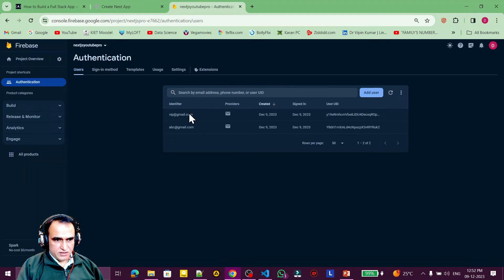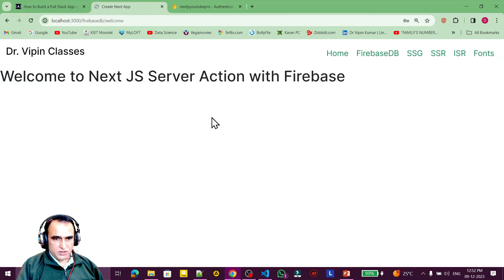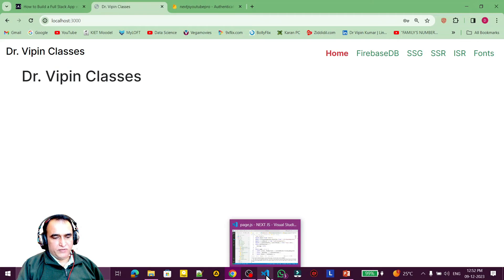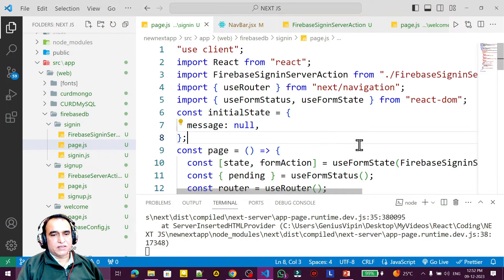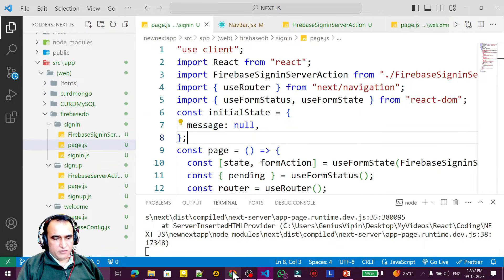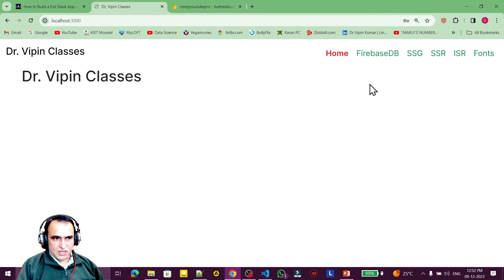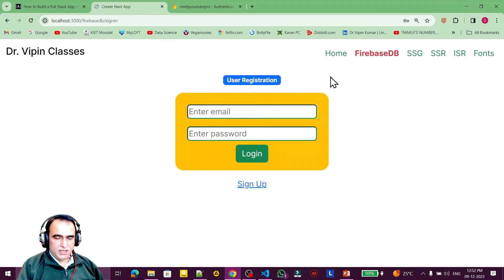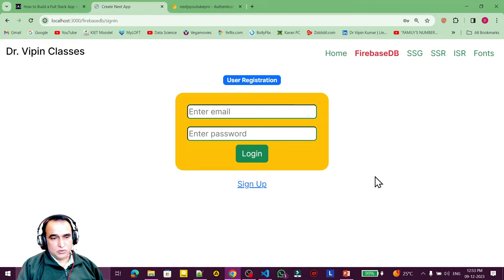The authentication is working — our sign-in process is working. However, there is one problem: whenever we sign in using Firebase we should persist the connection. Once we sign in we should not be logged out unless we manually log out. We should make a logout button, otherwise it is tedious to sign in every time.